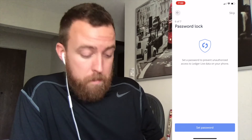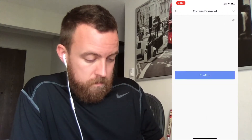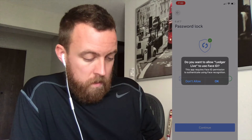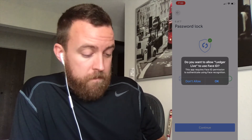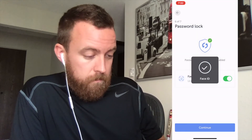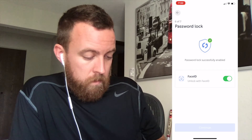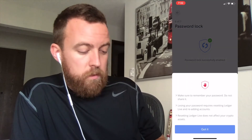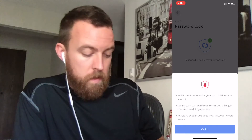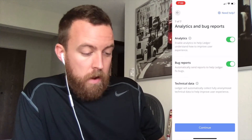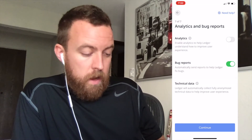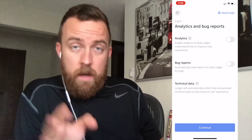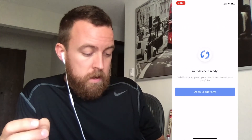Now we're going to set the password. I'll use Face ID and continue. Make sure to remember your password — do not share it. I don't like to enable analytics or bug reports for extra security purposes; I don't like sending out data. Continue.